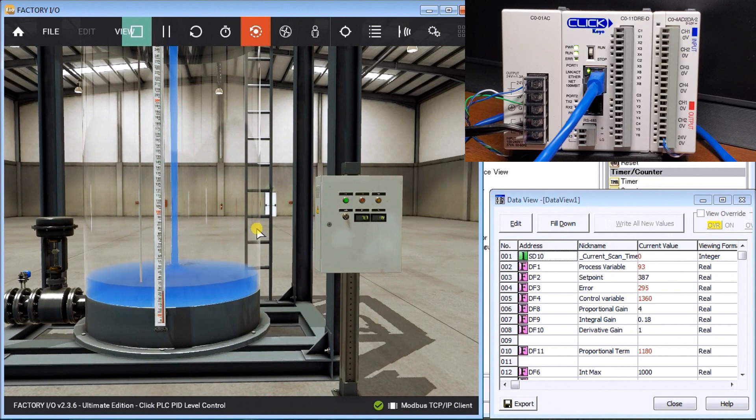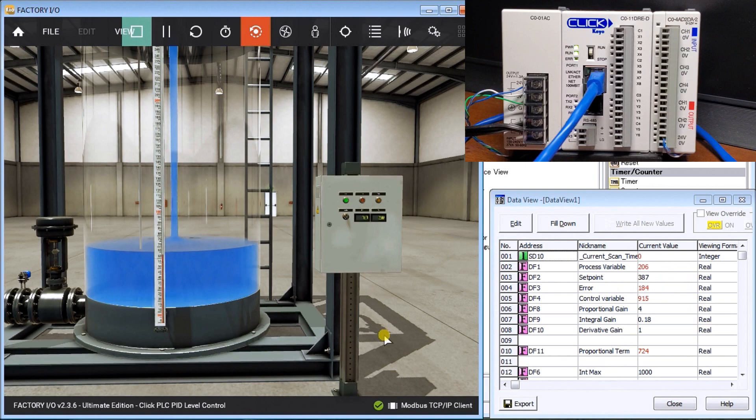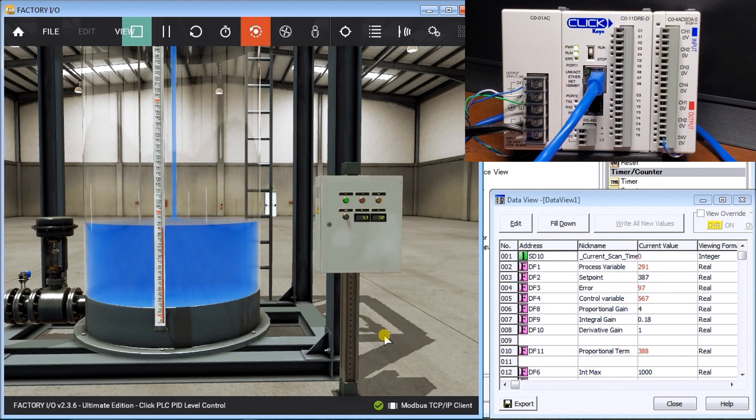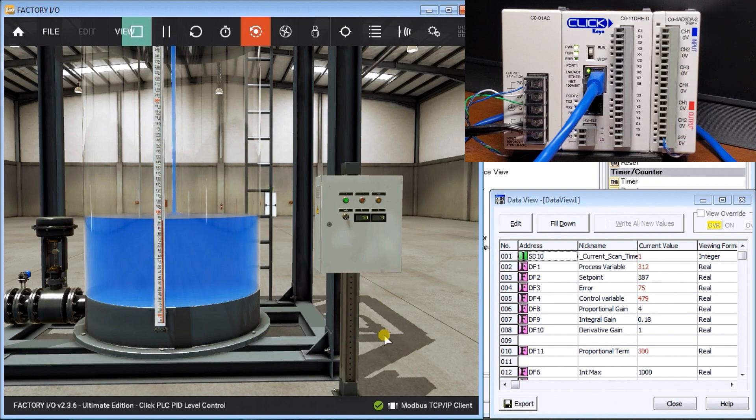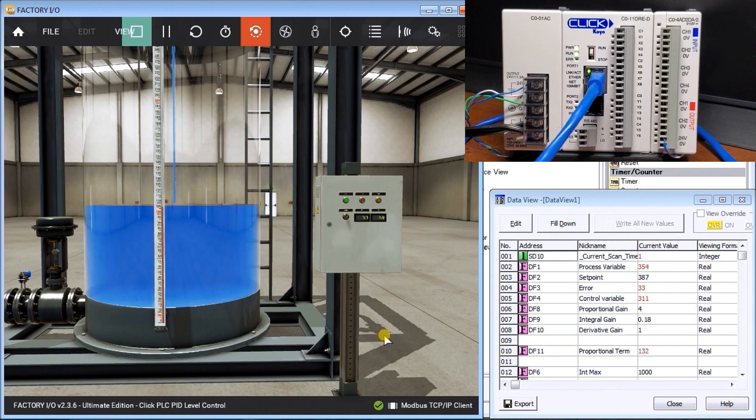Automatically it'll start pouring our water level in, and we can just watch it as it goes up to the 387. We trade off responsiveness with overshooting on our PID loop.